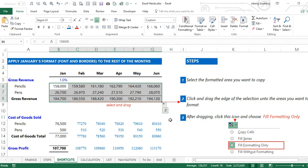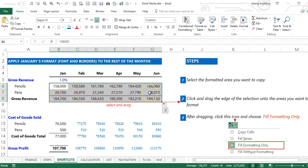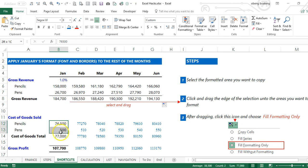Select, click and drag, Fill Formatting Only.